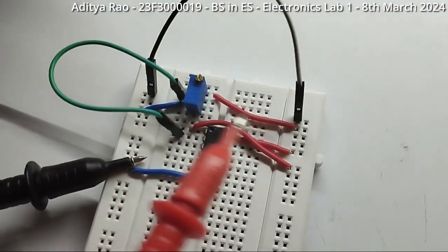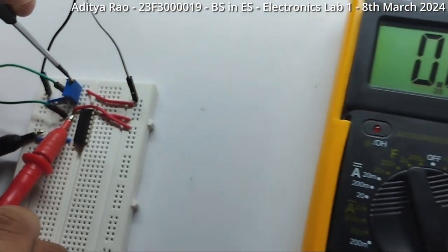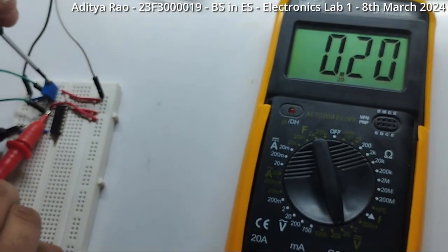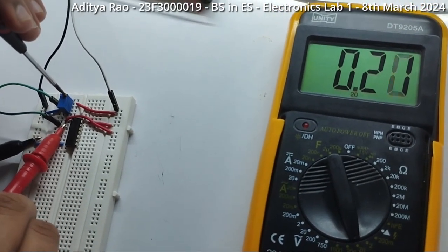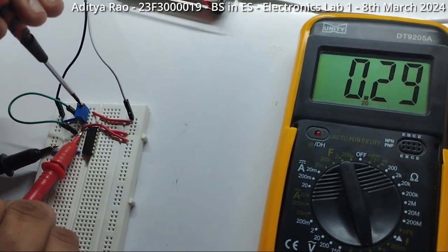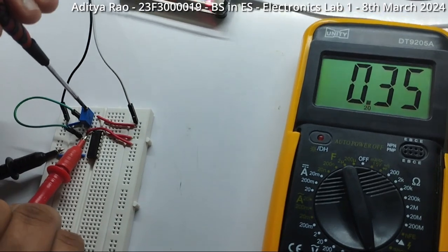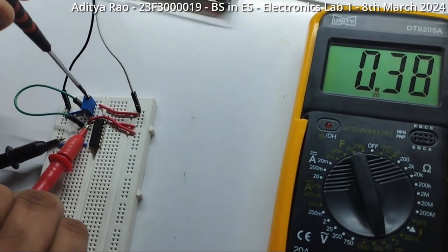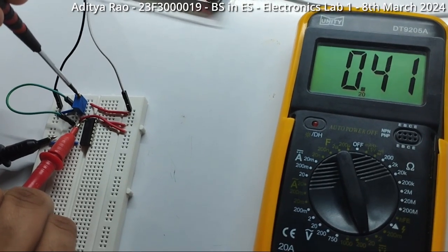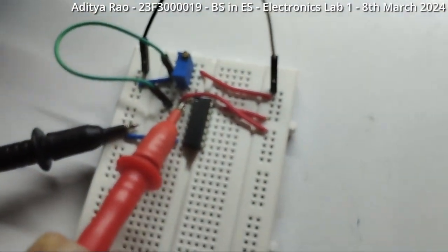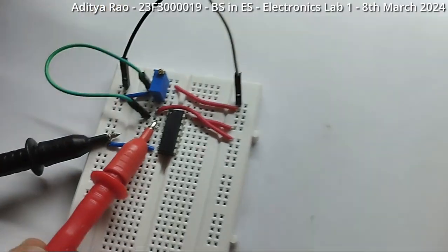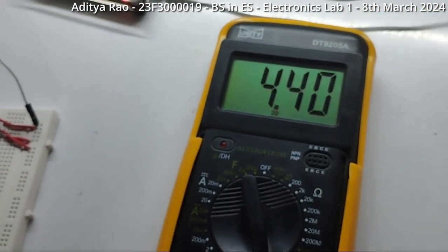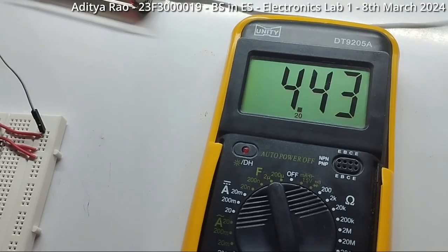Now, taking it back to pin 2, I will adjust the potentiometer such that the input is 0.4. I am turning it anti-clockwise so that we get 0.4 as the input. Now that it is 0.4, I will take it back to pin 3 to measure the output voltage. So, the output voltage is around 4.42 volts.